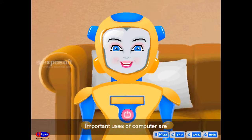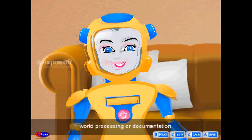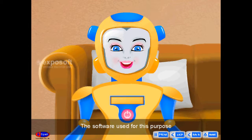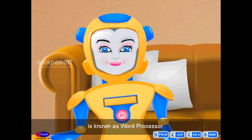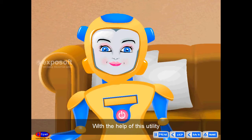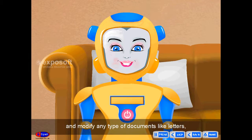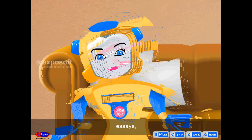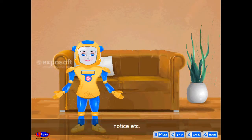Important uses of computer are word processing or documentation. The software used for this purpose is known as a word processor. With the help of this utility, we can type, edit, format and modify any type of documents like letters, essays, poems, pamphlets, notice, etc.